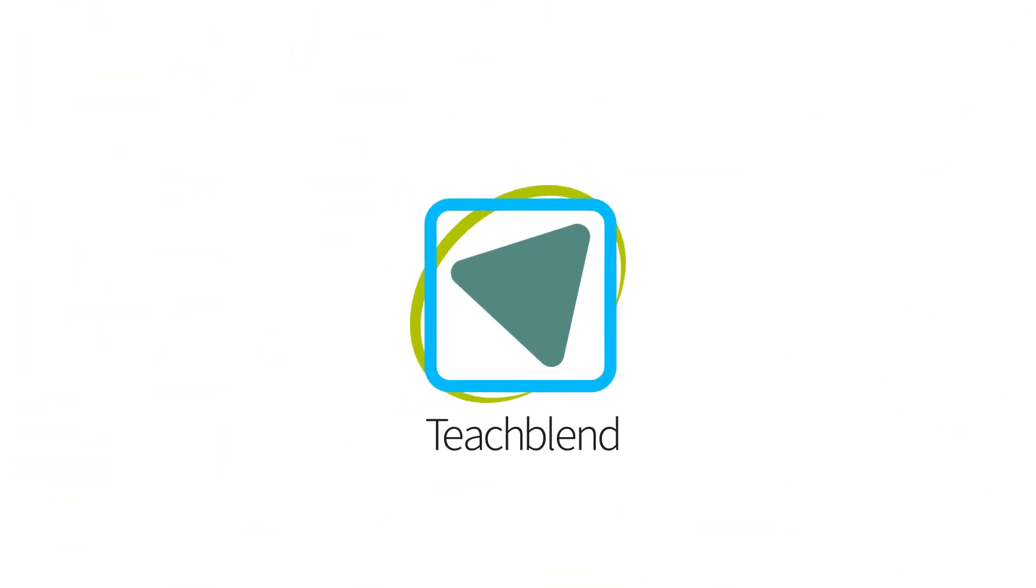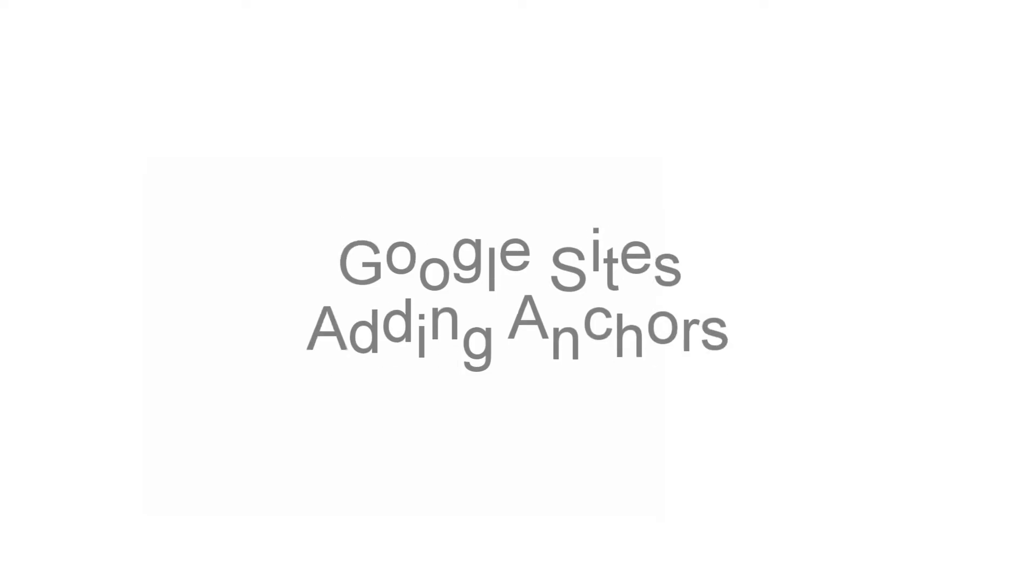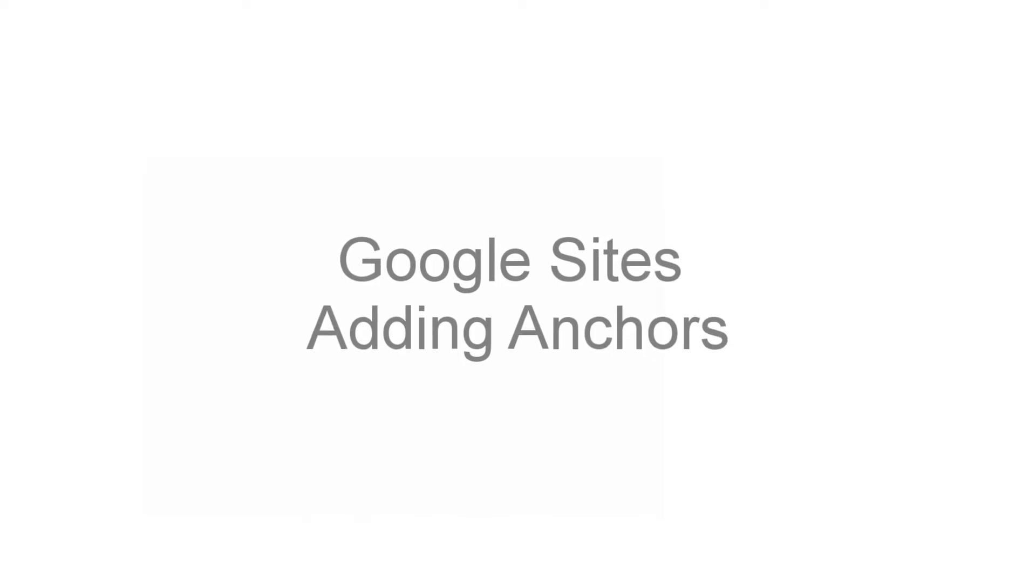Hi, this is Phil from TeachBlend, and today we're going to look at how to add anchors into Google Sites. Now they did take this function out of the new Google Sites, but fortunately they have put it back in.